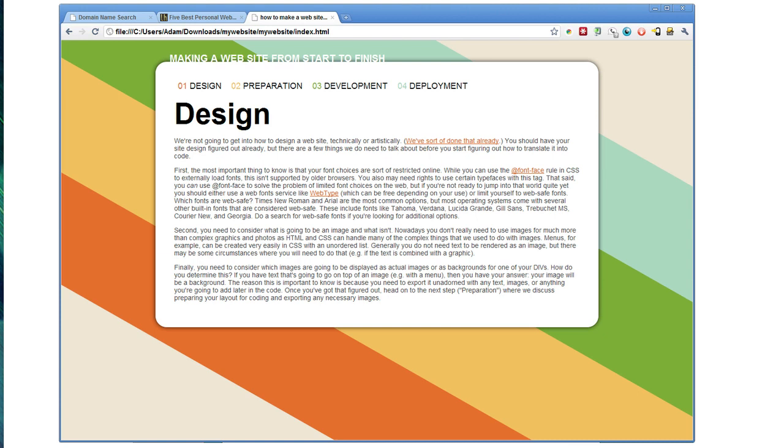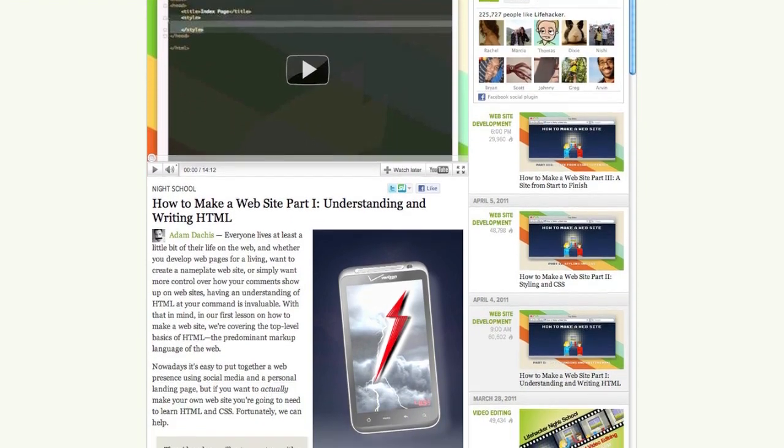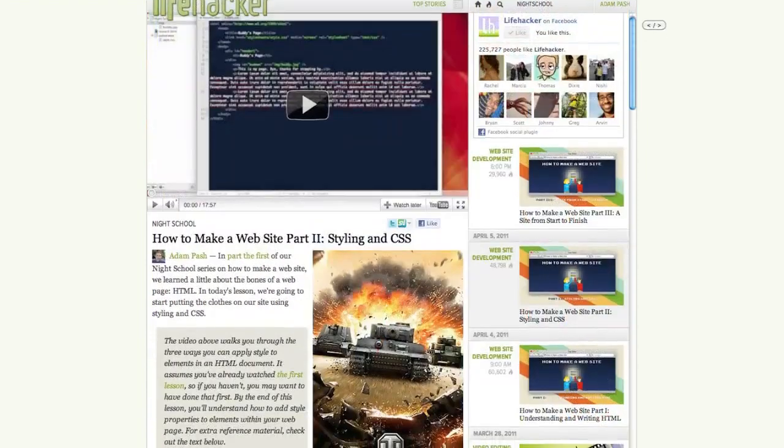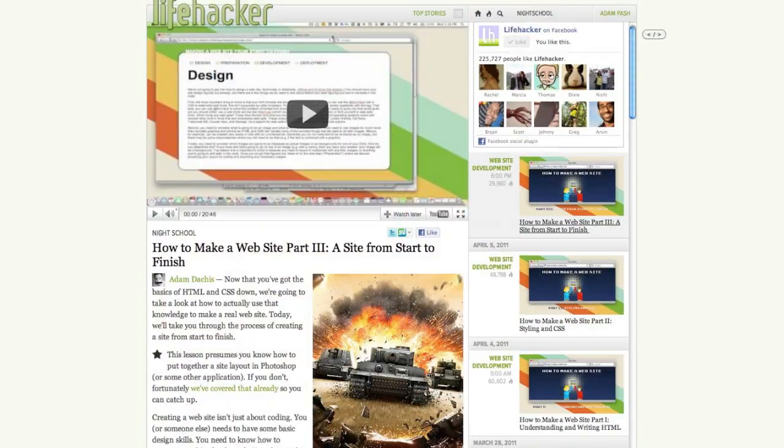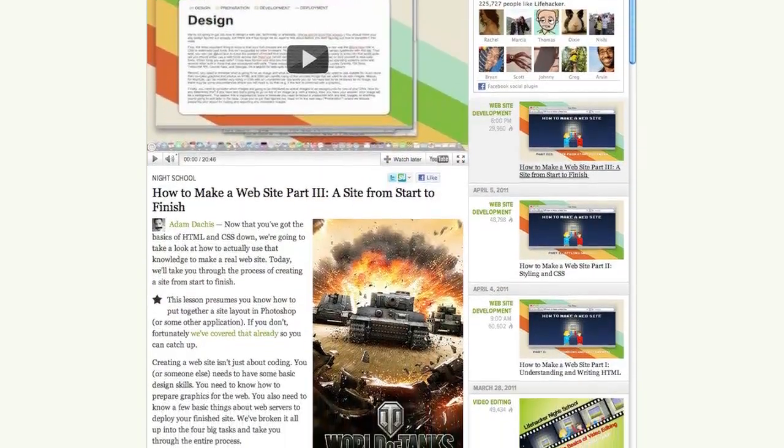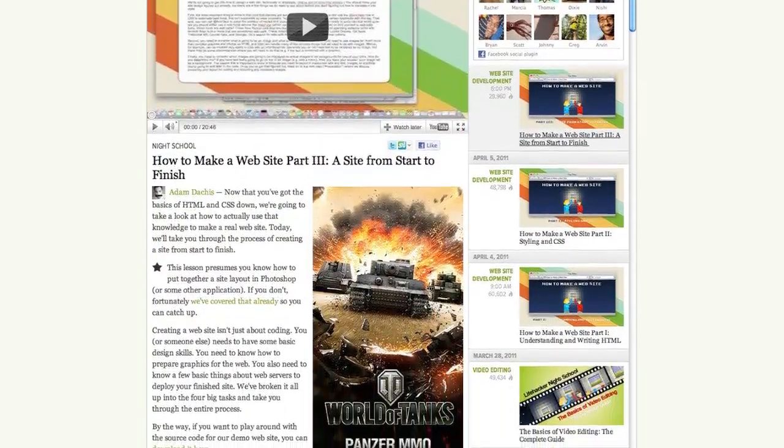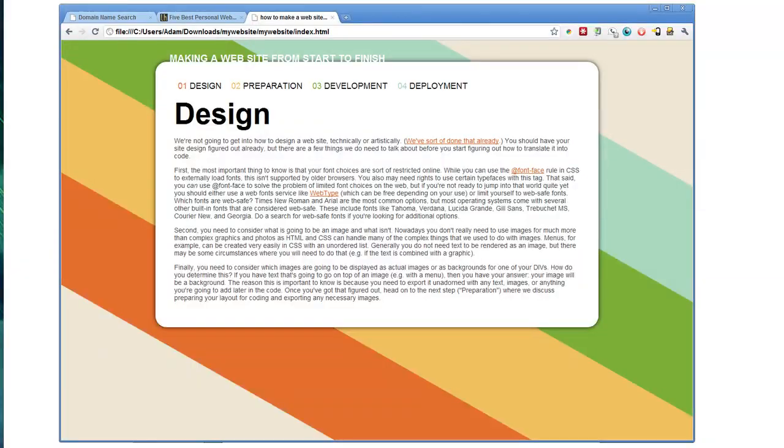In the previous three lessons we discussed the basics of HTML, brushed up on styling and CSS, and learned a little bit about taking a design idea from a mockup in Photoshop to a real website. So now it's time to choose a host and launch the site.